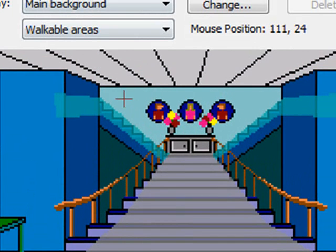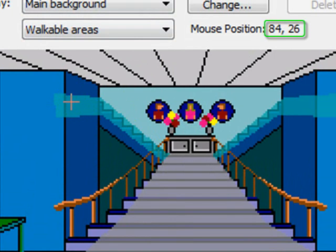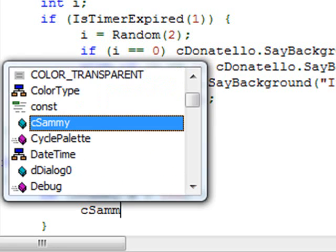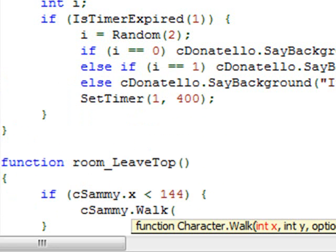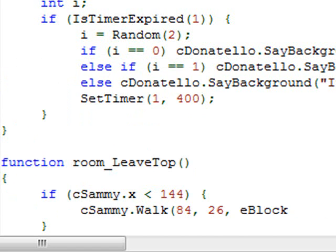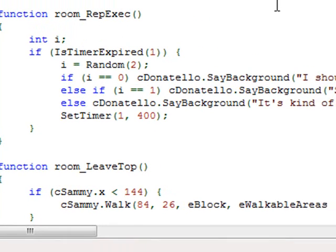Going back to the room, we want Sammy to walk up and end up at around position 84, 26 — he'll be hidden by the wall once we set up the walk-behind. So we say cSammy.Walk(84, 26). The blocking style — we want it to block, so all scripting halts until he gets to that spot. And we want him to obey the walkable areas.